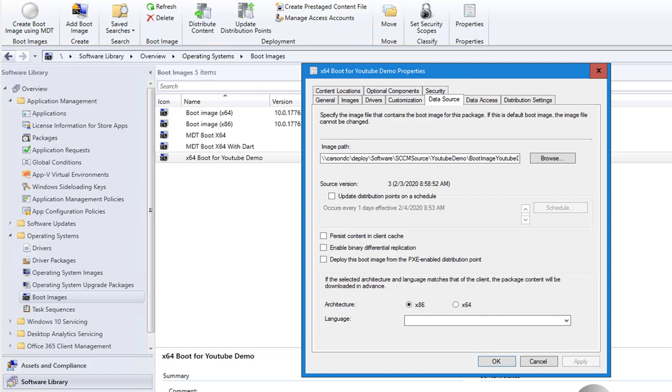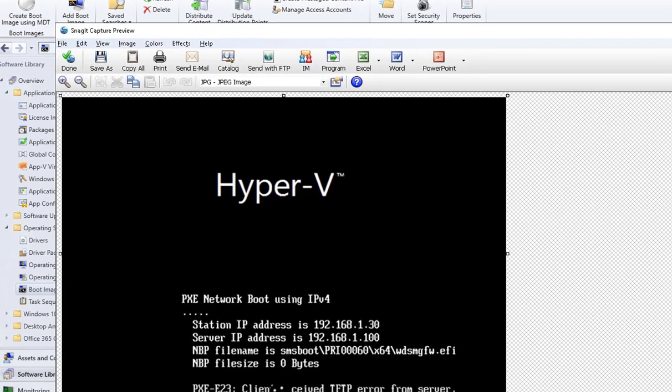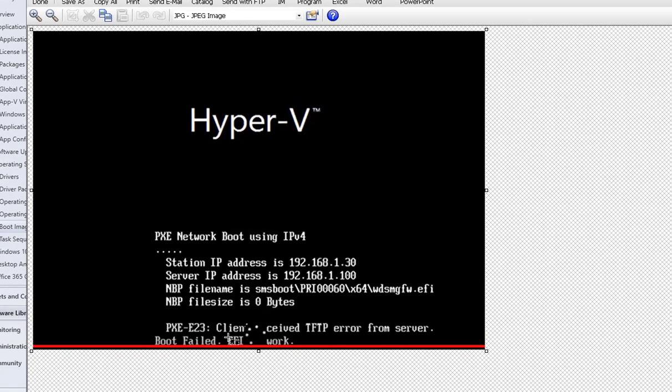It should give you the name of the package, the boot package. That's it. Thank you for watching and have a great day.